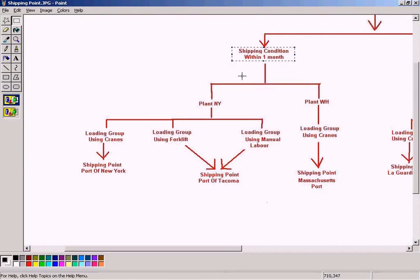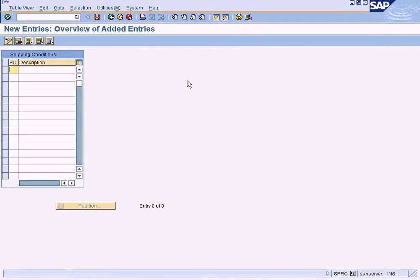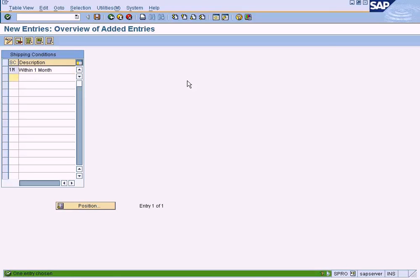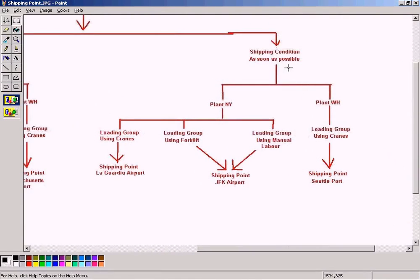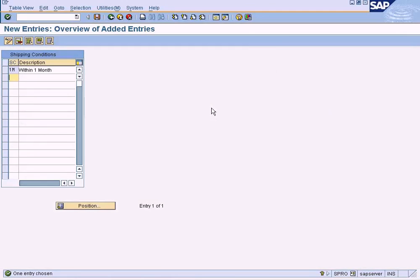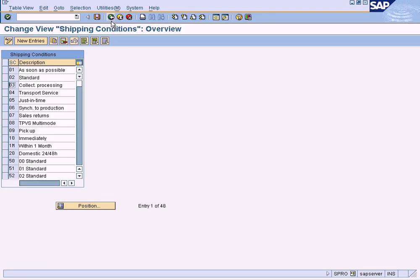Our first shipping condition is within one month, so we specify '1M — Within One Month.' The second one is as soon as possible, so we add 'ASAP — As Soon As Possible.' These are the two shipping conditions we have defined.